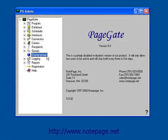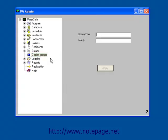So, find the Display Groups section, right-click on it, and left-click on Add. As before, give this Display Group a description. Then, left-click in the Group field and it will fill in for you. Left-click on Apply to add this new Display Group in.